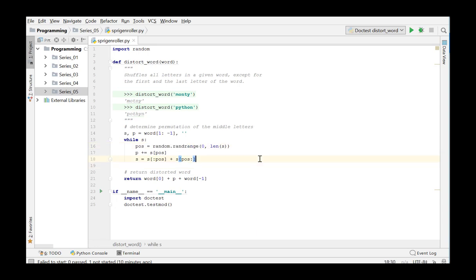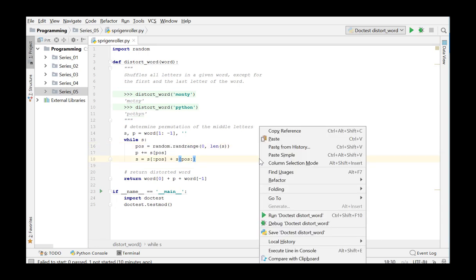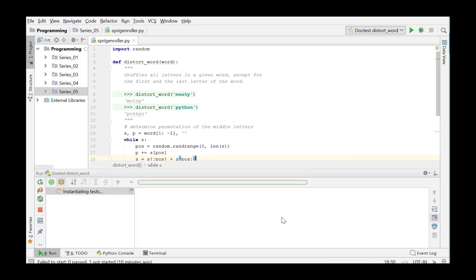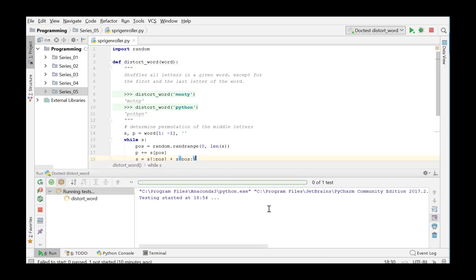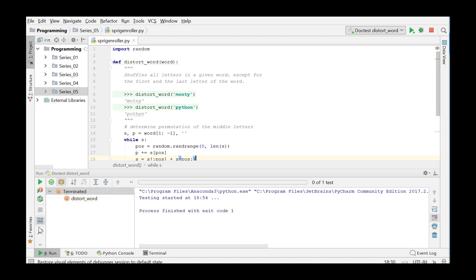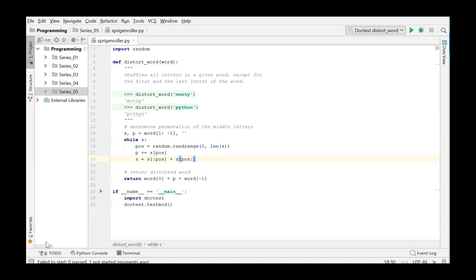We right-click in the function distortWord and run this doctest. The tests keep on running. Presumably we have come to an endless loop. We stop the doctest and analyze the problem.